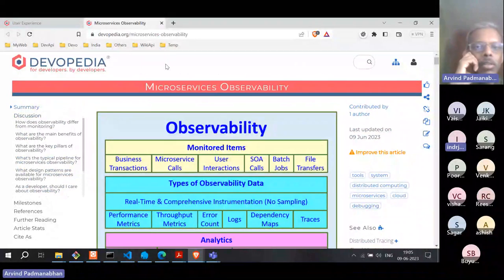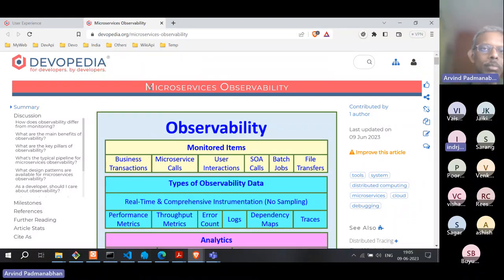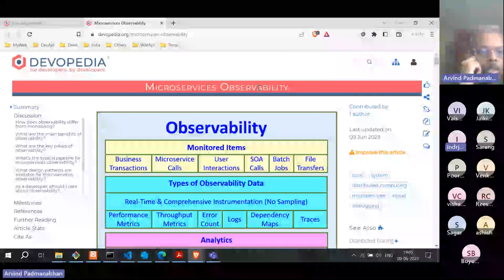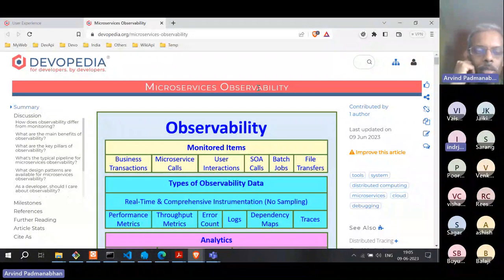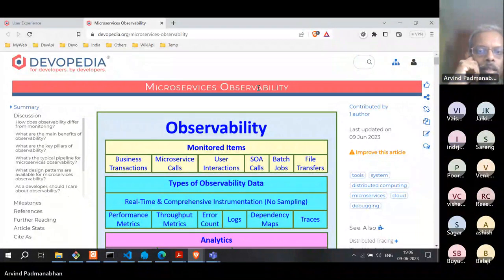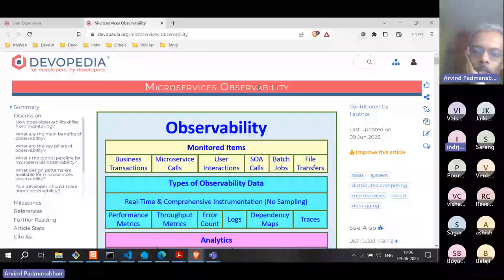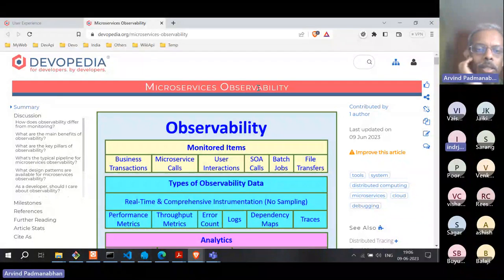Today we are going to talk about observability, a term which has become more and more common in the last 10 years. The title of this article we have published is Microservices Observability. This is also known by other terms — cloud observability means the same thing. There is also a more specific term called data observability that has its own meaning, but we will not cover that today. We are going to talk purely on observability and how it applies in a microservices environment.